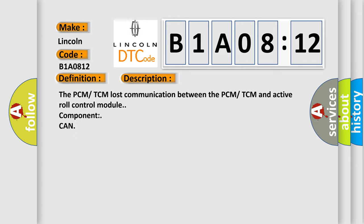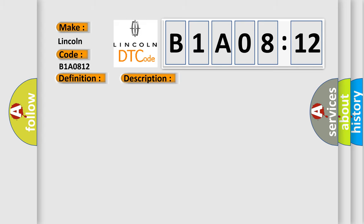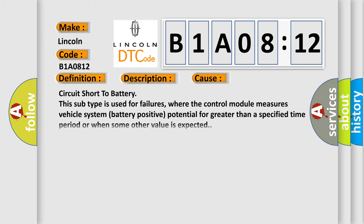The PCM/TCM lost communication with the active roll control module component on the CAN bus. This diagnostic error occurs most often in these cases: circuit short to battery. This subtype is used for failures where the control module measures vehicle system battery positive potential for greater than a specified time period, or when some other value is expected.